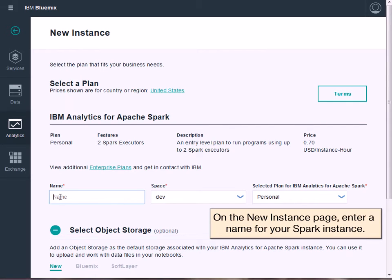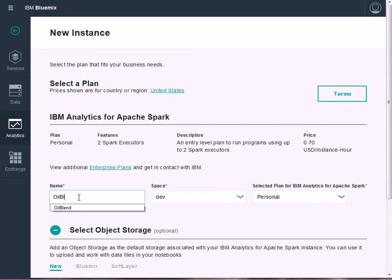On the New Instance page, enter a name for your Spark instance, then click Create Instance.